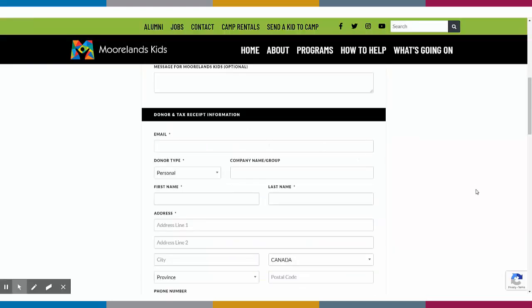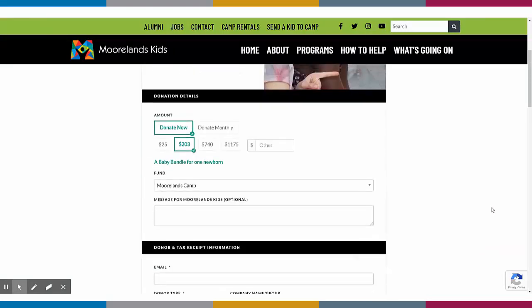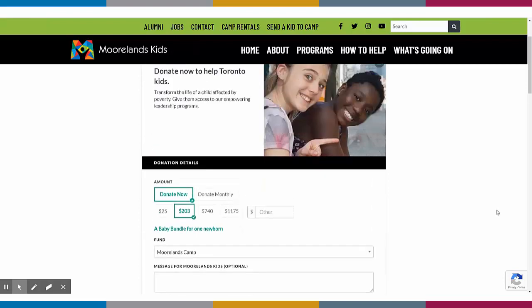These donation forms provide the best donor experience and can be embedded directly onto your website, allowing you to thank your donors immediately and build out more opportunities for your supporters to give on your website.